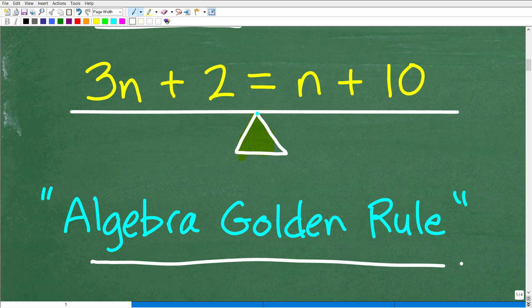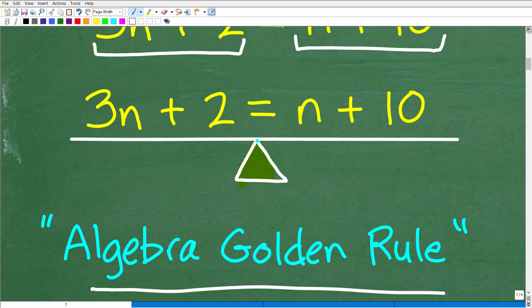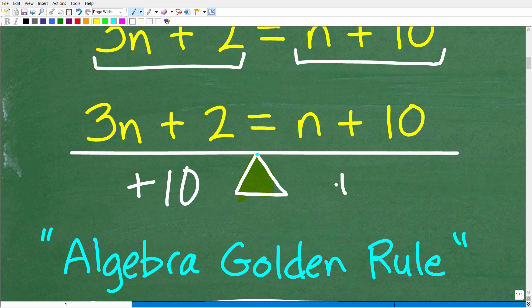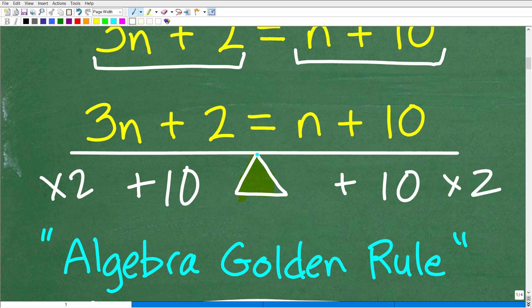So here is what I'm going to call the golden rule of algebra. If I have five pounds here and five pounds here and I add two pounds here and two pounds here, nothing changes — the scale is still in balance. The golden rule of algebra is: whatever you do to one side of an equation, you can do whatever you want as long as you do the exact same thing to the other side, because the equation must stay in balance.